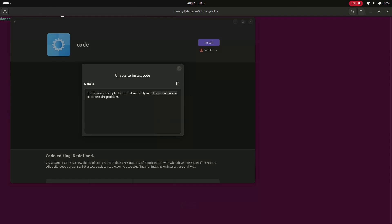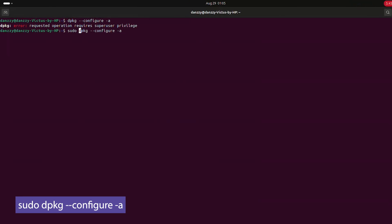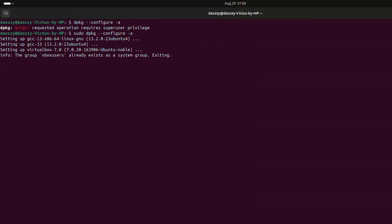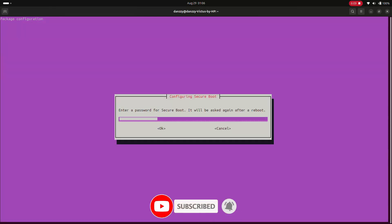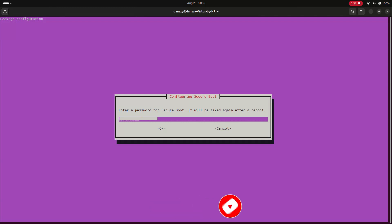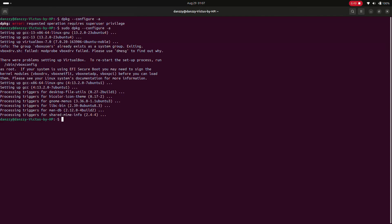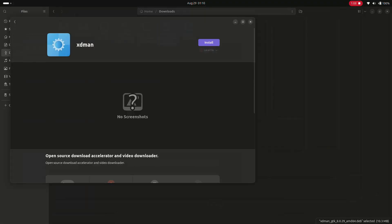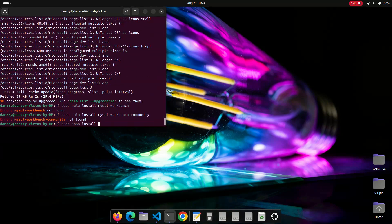Allow VirtualBox to finalize its installation before terminating it, otherwise no other app will be able to install. If you did terminate it early, open the terminal and type the appropriate command to continue. If your PC has Secure Boot enabled, you'll need to add a key — it will prompt you to set a password, which you'll need when restarting to enroll the key into Secure Boot. I also installed MySQL and MySQL Workbench for database management.